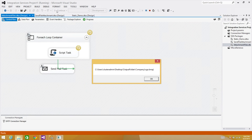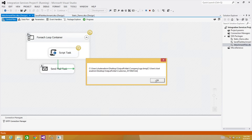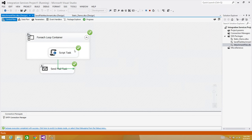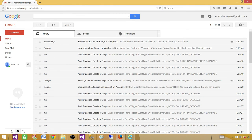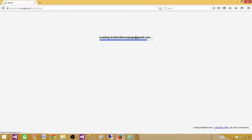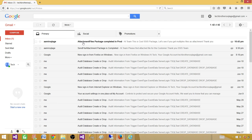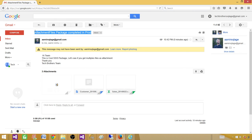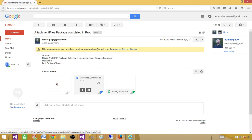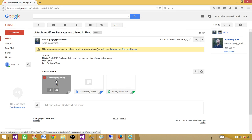The message boxes appear showing all file names concatenated. The Send Mail task runs successfully. Let's check the email — after refreshing, the email has arrived. Subject: 'attachment file package completed in prod', body says 'Hi team, this is cool SSIS package' and 'Thank you team'. Three files are attached. It works!